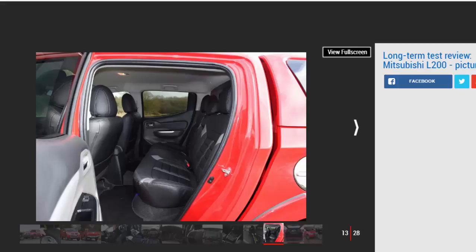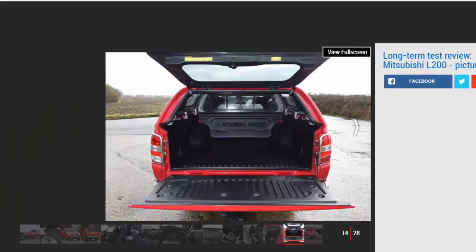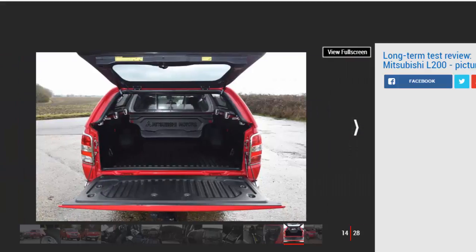However, the biggest downside I've experienced so far has to be fuel economy. A fair bit of towing might account for the mid-20s mpg figure, but even on long journeys and unladen, we rarely see much above an indicated 30 mpg.